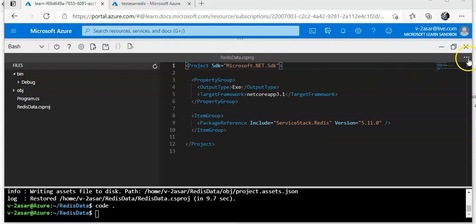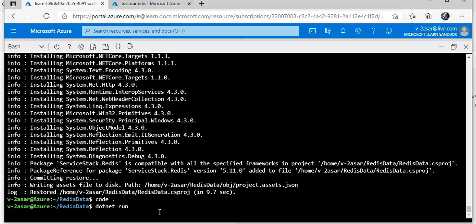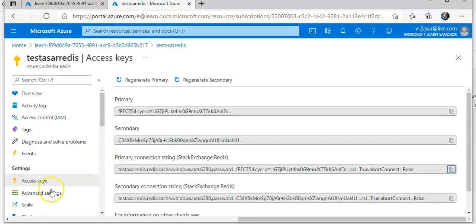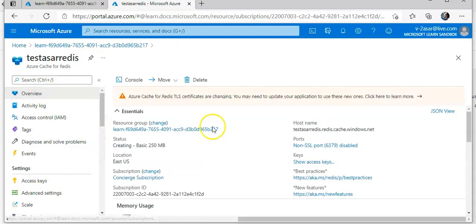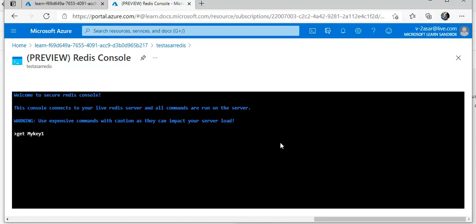If you want to test it, you can close the editor and do dotnet run again. It failed. If it would have been run, you can go here to the overview and see the console of the Azure Cache for Redis. Now you can type in a few commands here to get the value, like get my key one. If the data would have been present in the Azure Cache for Redis from your app, then it would have given you the output.